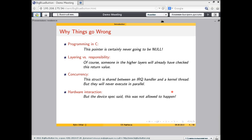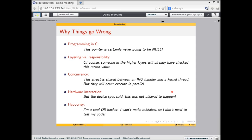The last reason is hypocrisy. Operating systems people tend to think of themselves as better than normal application software developers — the attitude that being a cool OS hacker writing device-specific C code means your programs will be much better than Java programs at the application level. Unfortunately, this leads to a state of mind where OS people forget about testing their code and thinking about concurrency issues. This is purely psychological, and we need to be aware that we are not better developers just because we're doing operating systems.